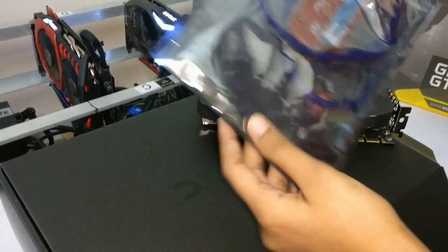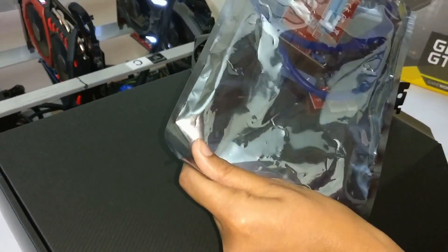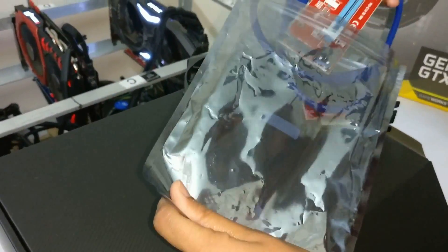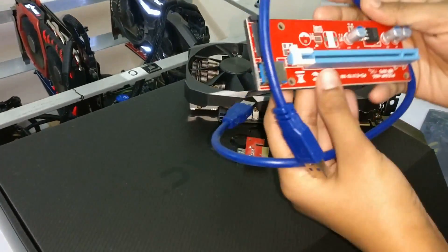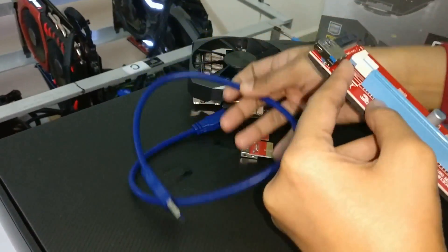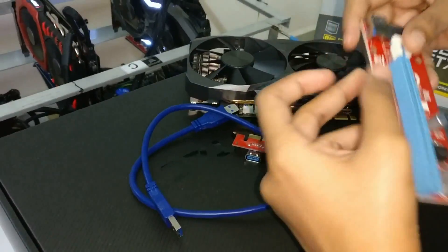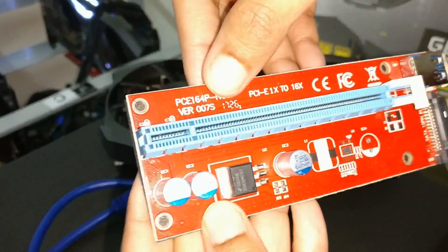Okay guys, let's check the riser card. It has a SATA connector. Well, you can see it is of version 7.